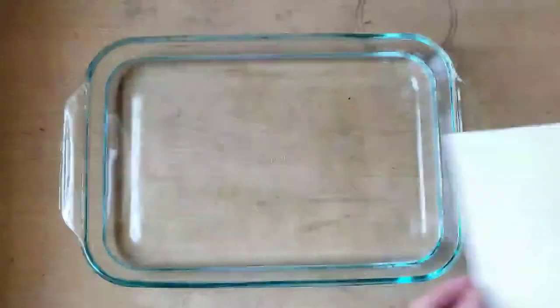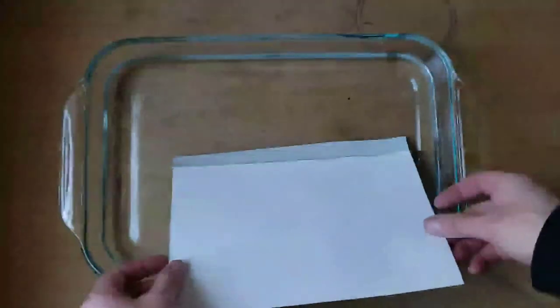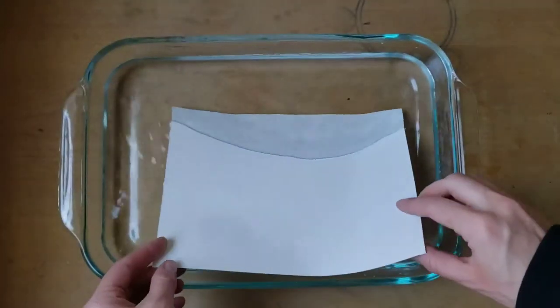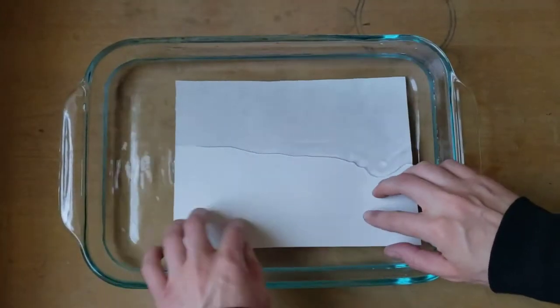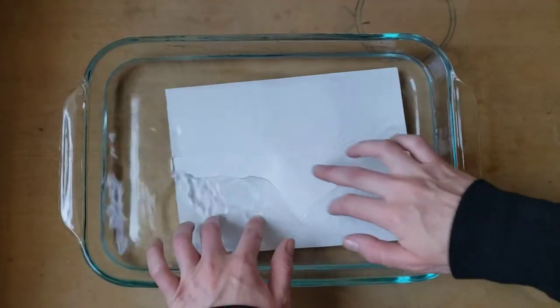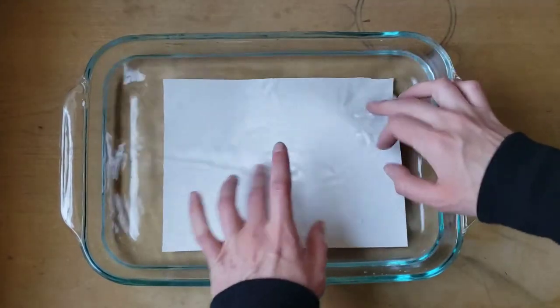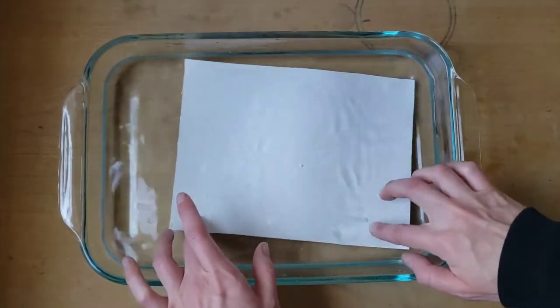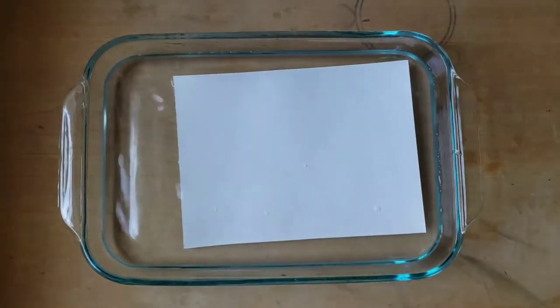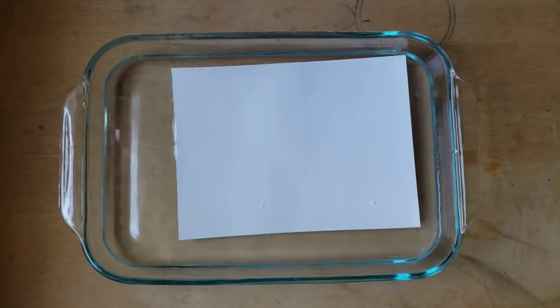Mark the back of the paper with an X and submerge it in a tray of water. The length of time the paper needs to soak varies, but typically ranges from about 30 minutes to an hour for cotton rag paper.